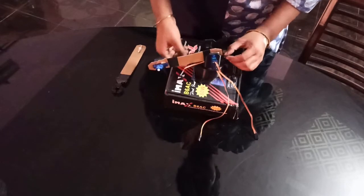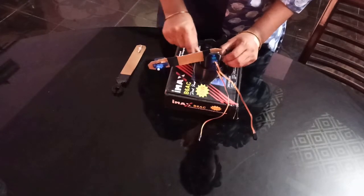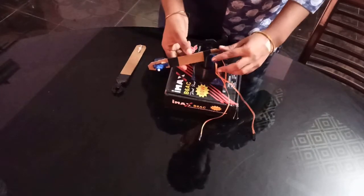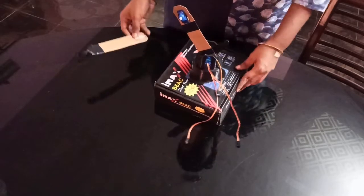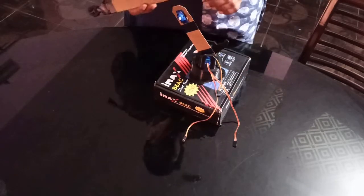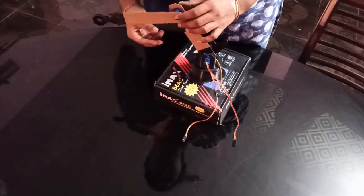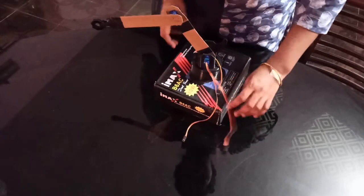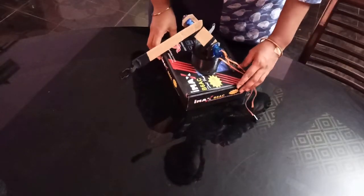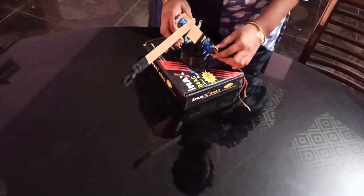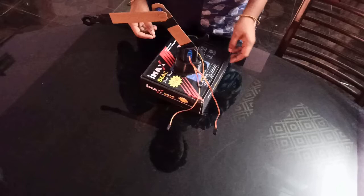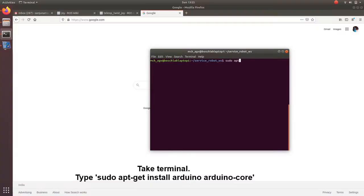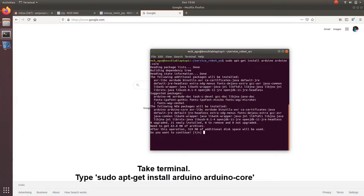Take the second link. Attach the link to the servo motor. This is the second revolute joint. And take the third link, attach it to the third servo motor. So we got the third revolute joint. That's how we have assembled a simple 3 degree of freedom robotic arm for interfacing Arduino with ROS.